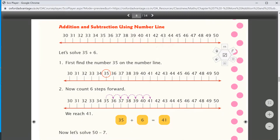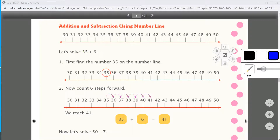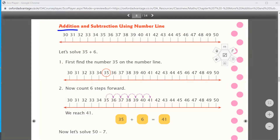Keep practicing in your rough notebook. Next step: addition and subtraction using a number line. We will use the number line and solve sums — let's solve 35 plus 6.